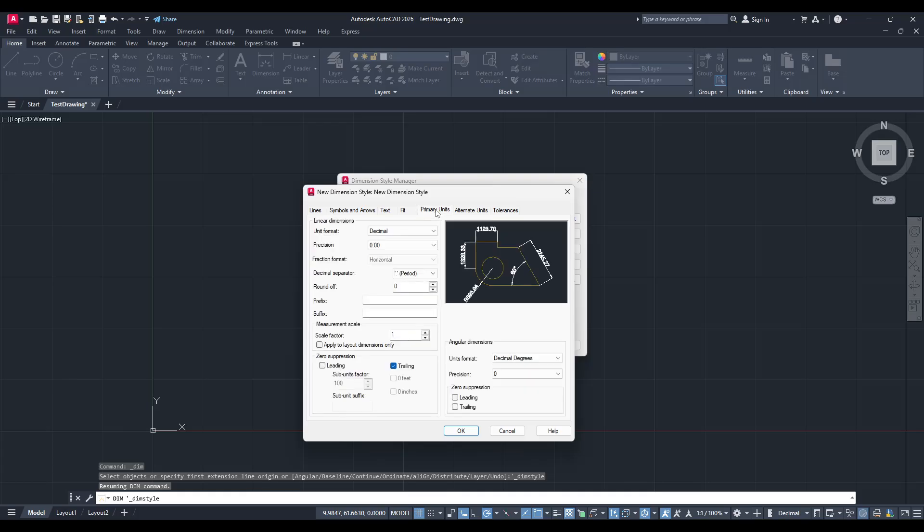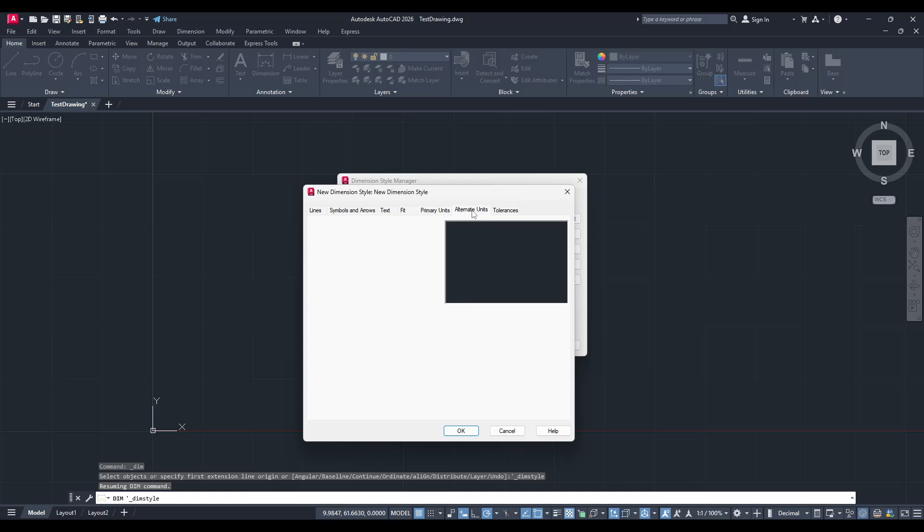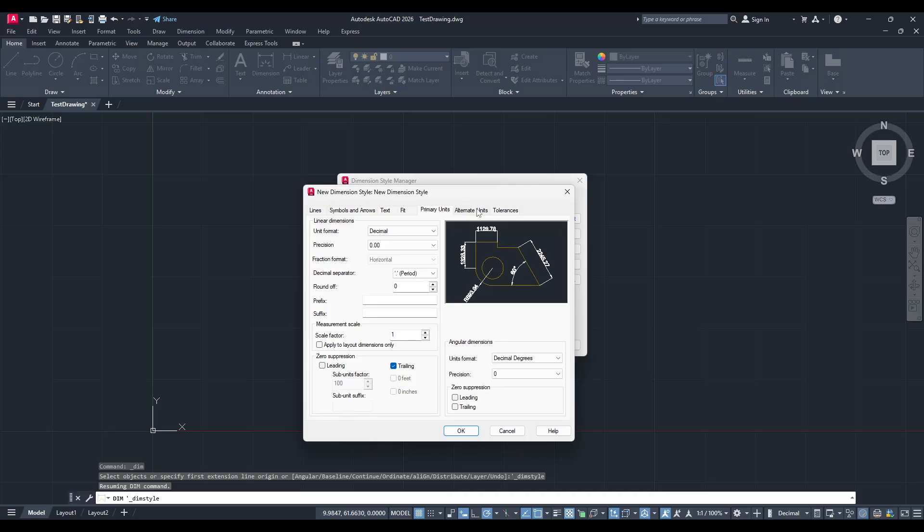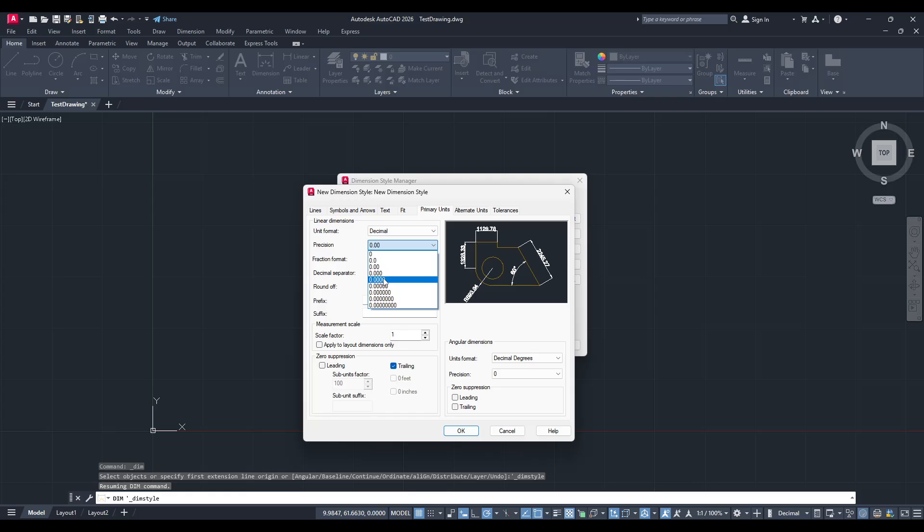Finally, don't forget the primary and alternative units and any tolerances you need to include. These settings ensure that the dimensions adhere to the standards required by your project or client.